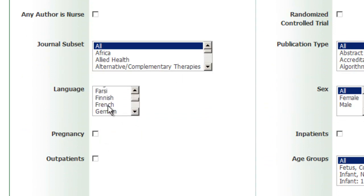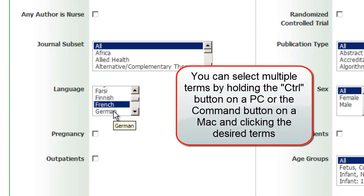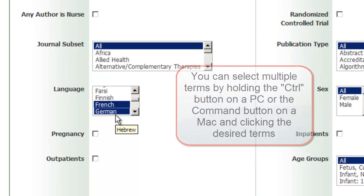Holding the Control button if you are on a PC, or the Command button on a Mac, while clicking the mouse will allow multiple terms to be selected.